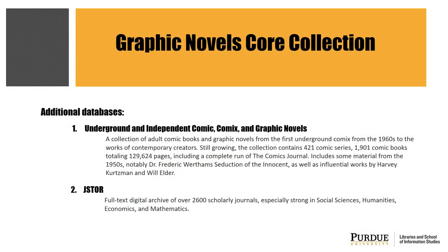Thank you for viewing this tutorial. If you are looking for other databases similar to Graphic Novels Core Collection, here are a couple to try.